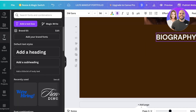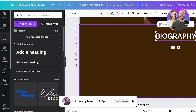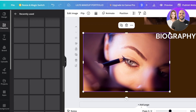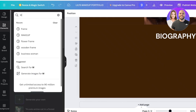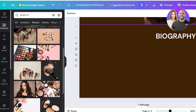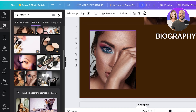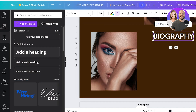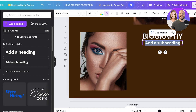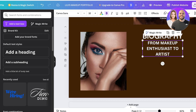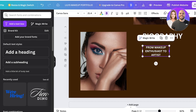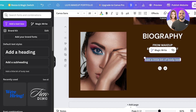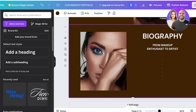I'll switch the sides and write the biography text on one side, then include an image of my work or of myself on the other — this is entirely up to personal preference. Below the heading I'll add a tagline like 'From Makeup Enthusiast to Artist,' adjust the font size, and then add body text with the full biography information.